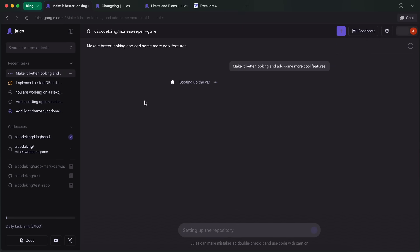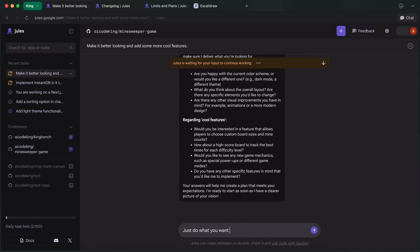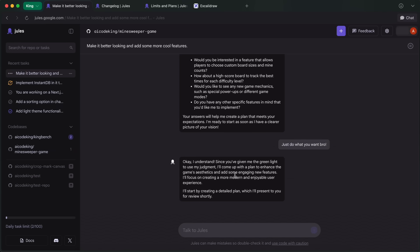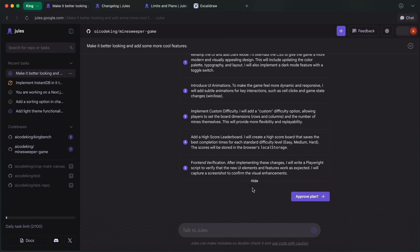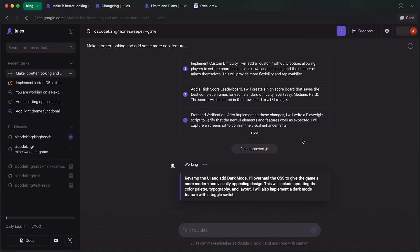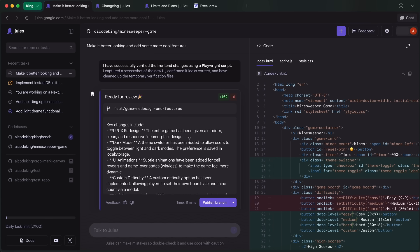And what you'll see is that it will boot up the virtual machine, and then go ahead and start to work on it. It will ask me for some clarifications here if I need them, which is quite awesome as well. Then, it will go ahead and start to work on it. It can also now do web searches and everything as well.